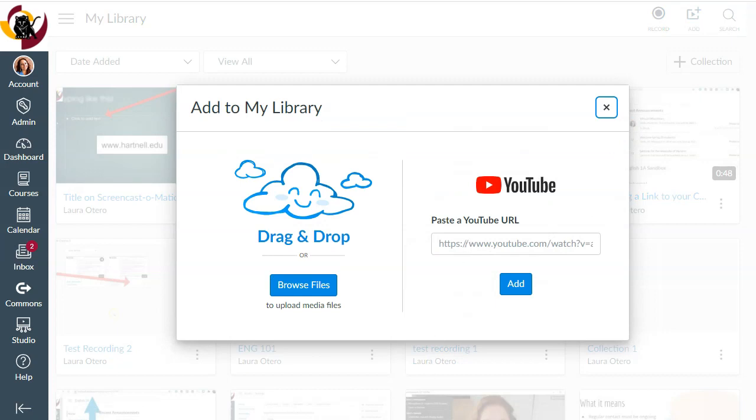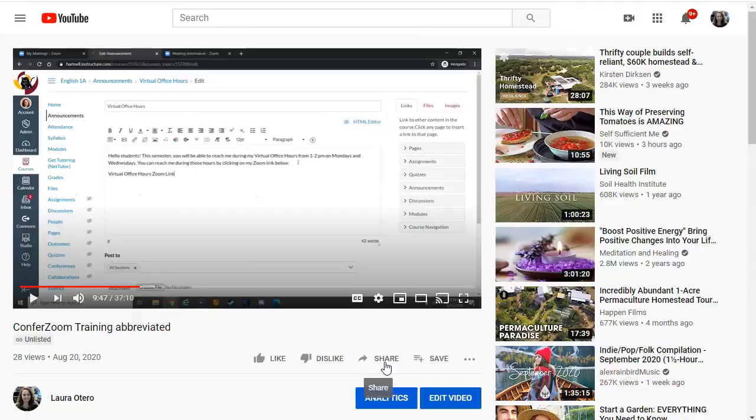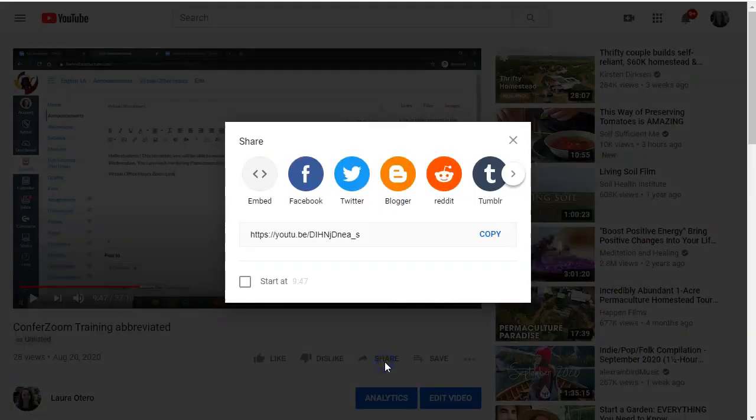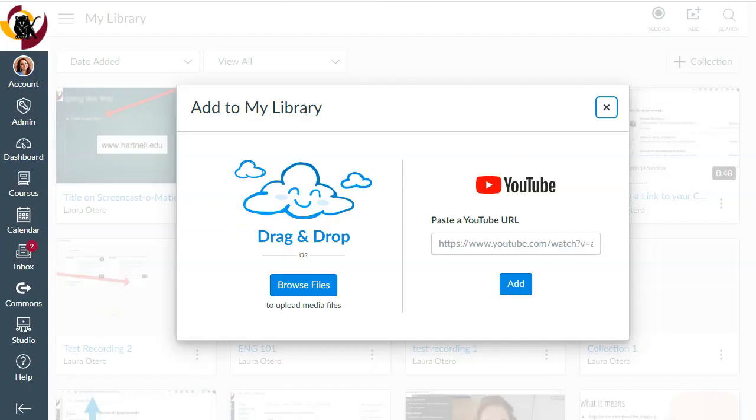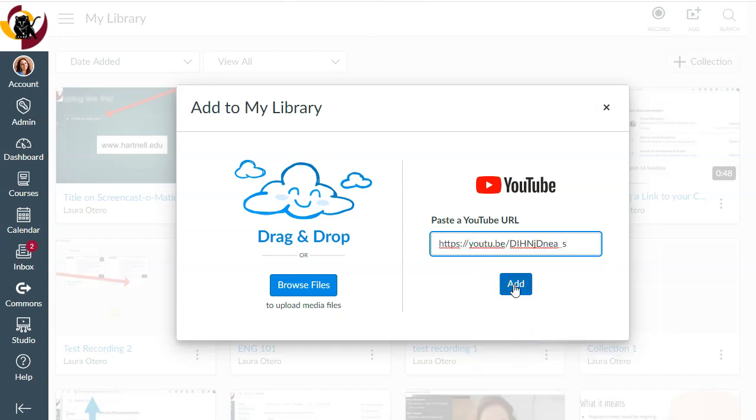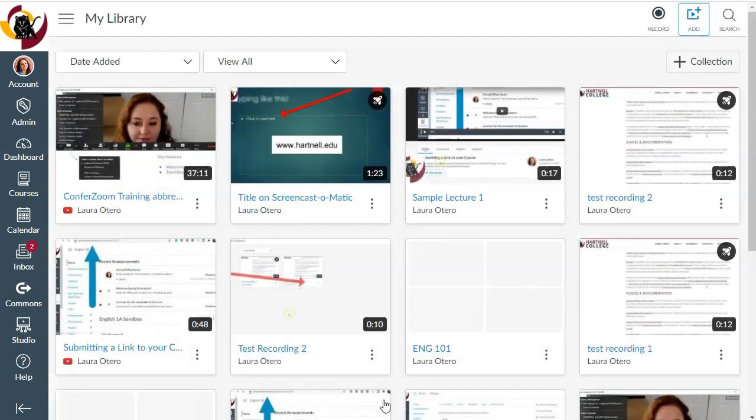Now, the place you can get your URL is if you go to your video on YouTube, you can hit Share, and here's your video link. So I'm going to go ahead and copy it, go back into Studio, and here's where I'm going to paste my URL. And then I click Add.